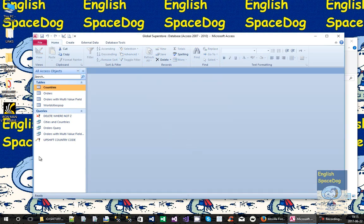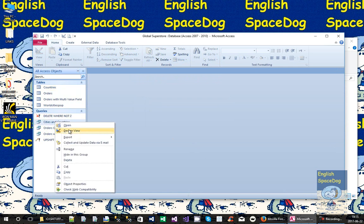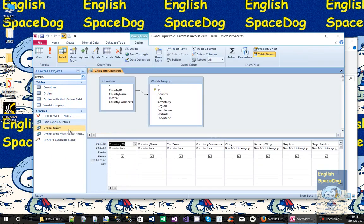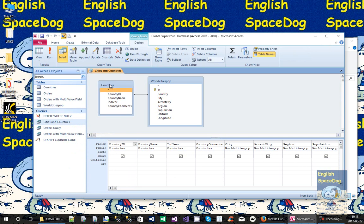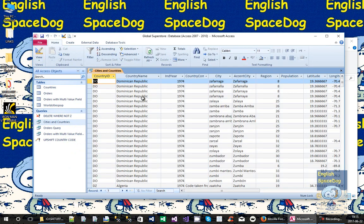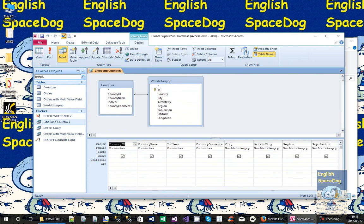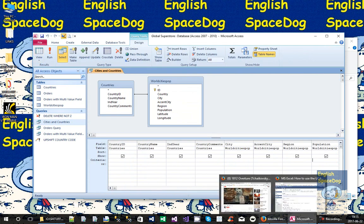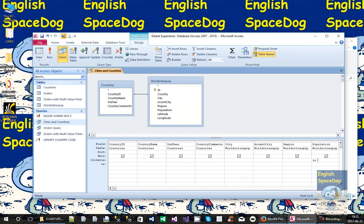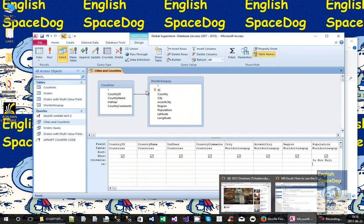I've built a query here called Cities and Countries that links the country ID in WorldCitiesPOP to the country ID in my ISO 9000 country code abbreviations. So it'll show you a list of the full country name for each city. You'll notice also that some cities have no population. It's not that nobody lives there, it's just that they don't know what the population is. But that's kind of annoying. So let's filter out those records by saying is not null here.